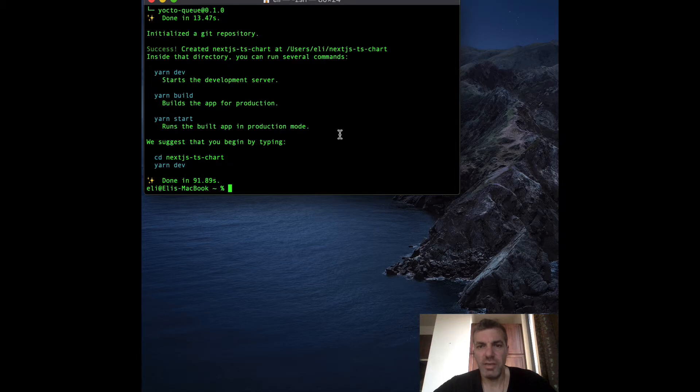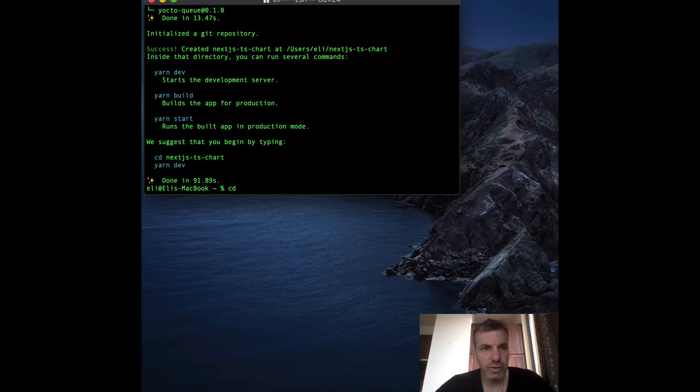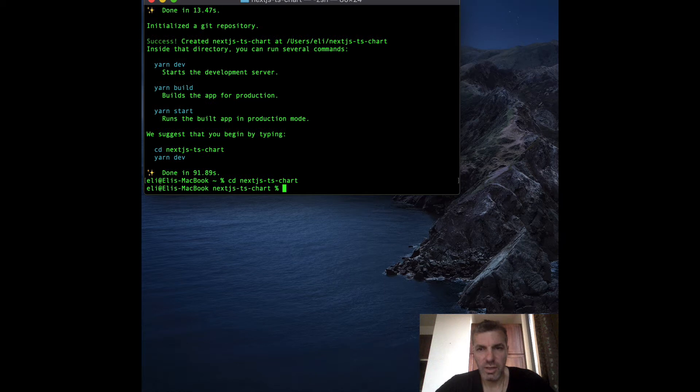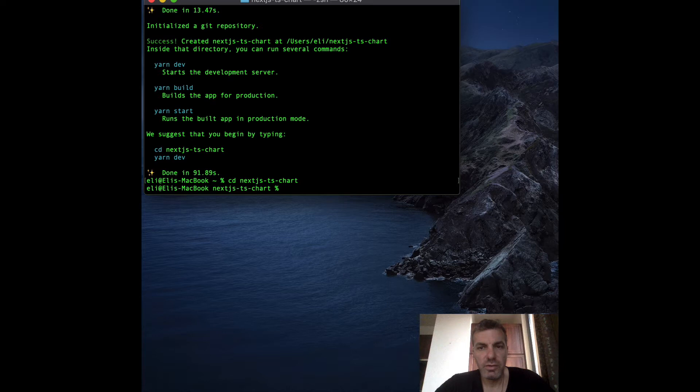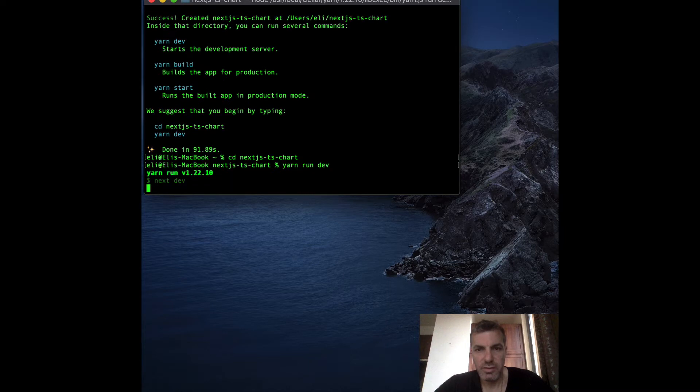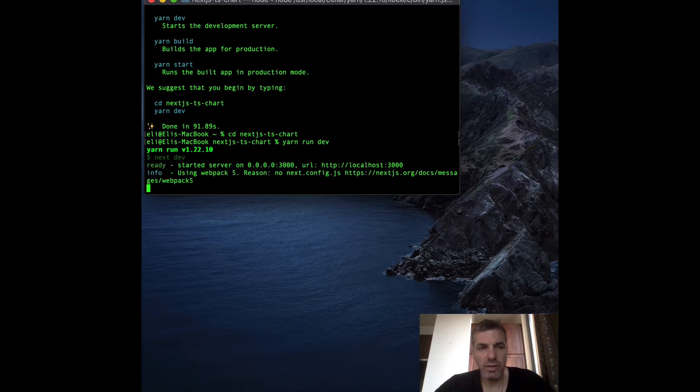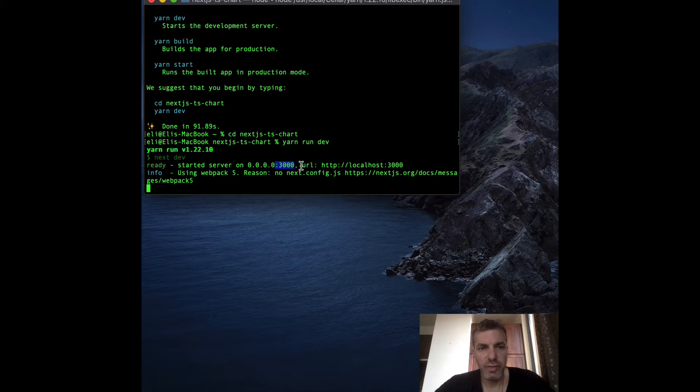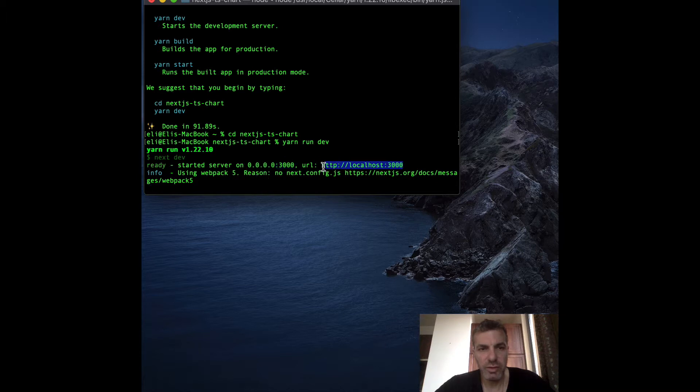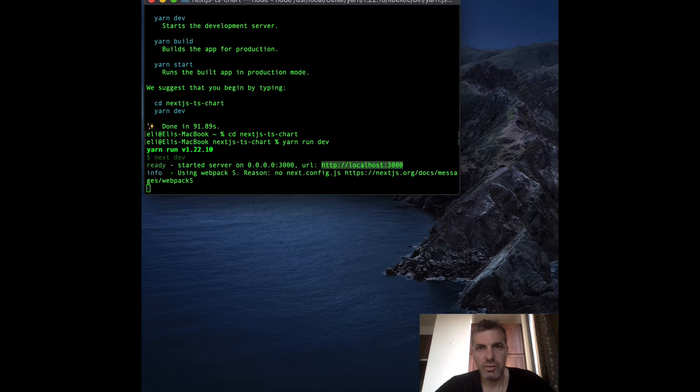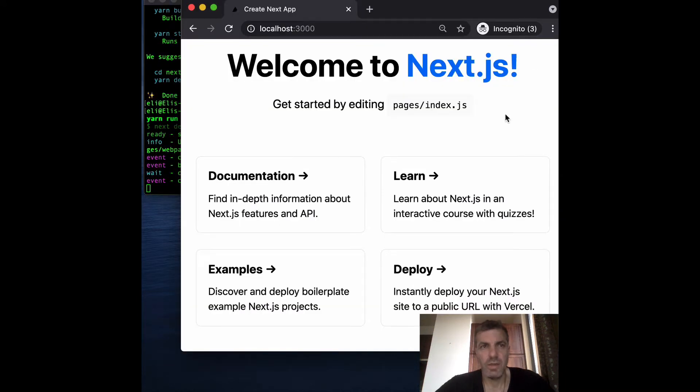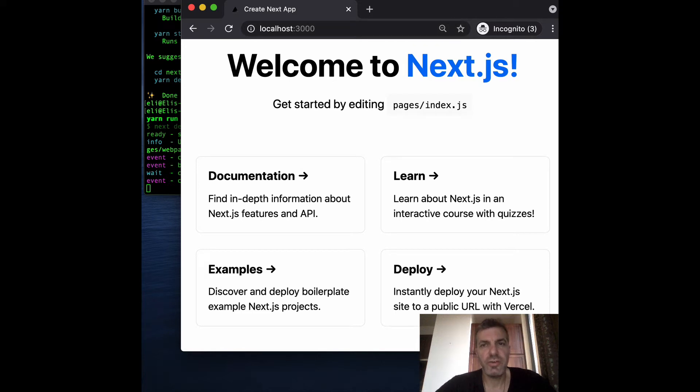Now that the installation is complete, change directory into your new project. To run it, just type in yarn run dev. That's going to start a server on port 3000, so either 0.0.0.0 or localhost:3000. Open up the browser and there you have it - we're at the welcome page. Now let's open our project in your favorite IDE.